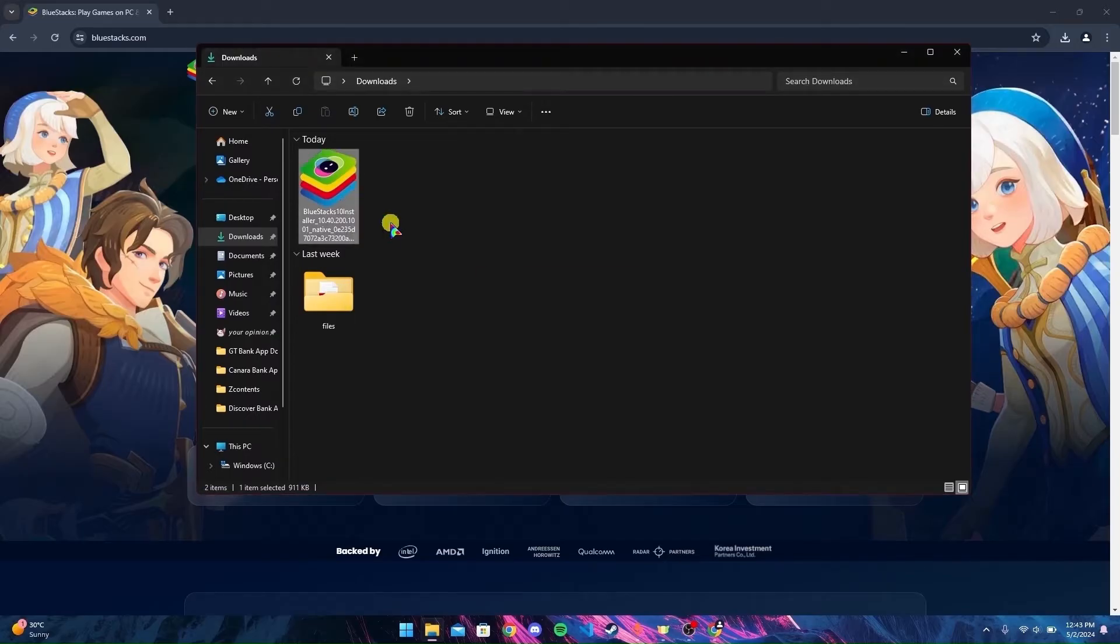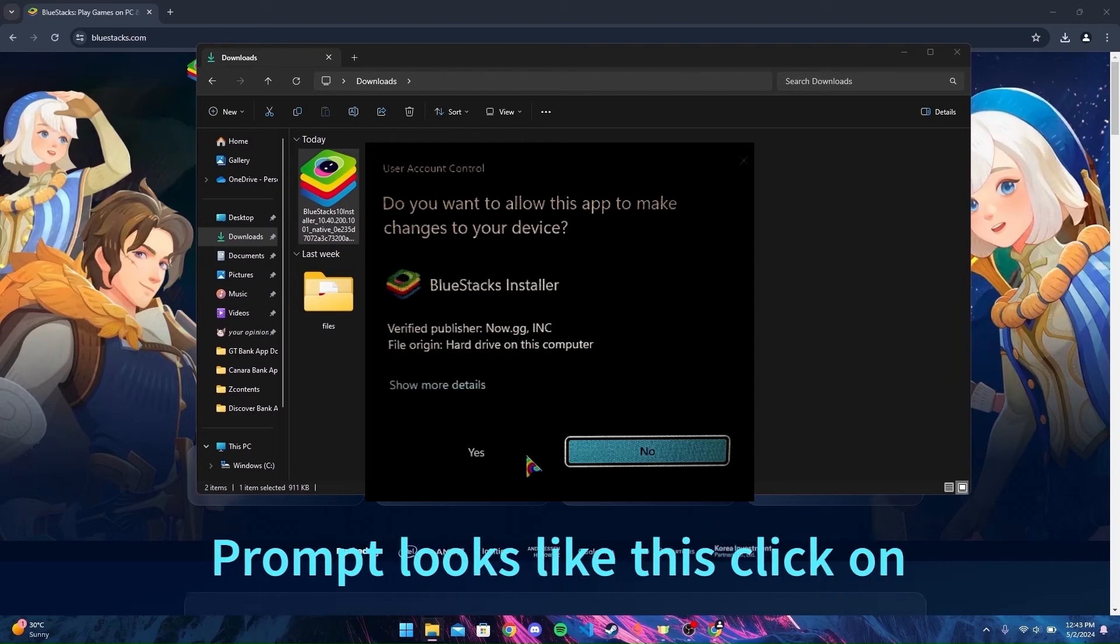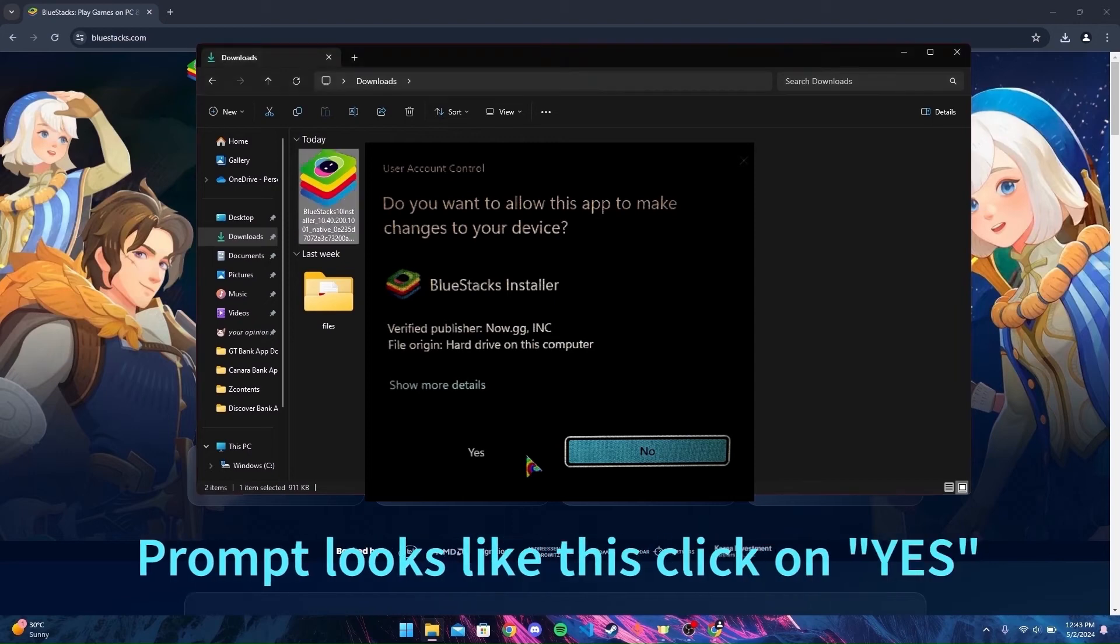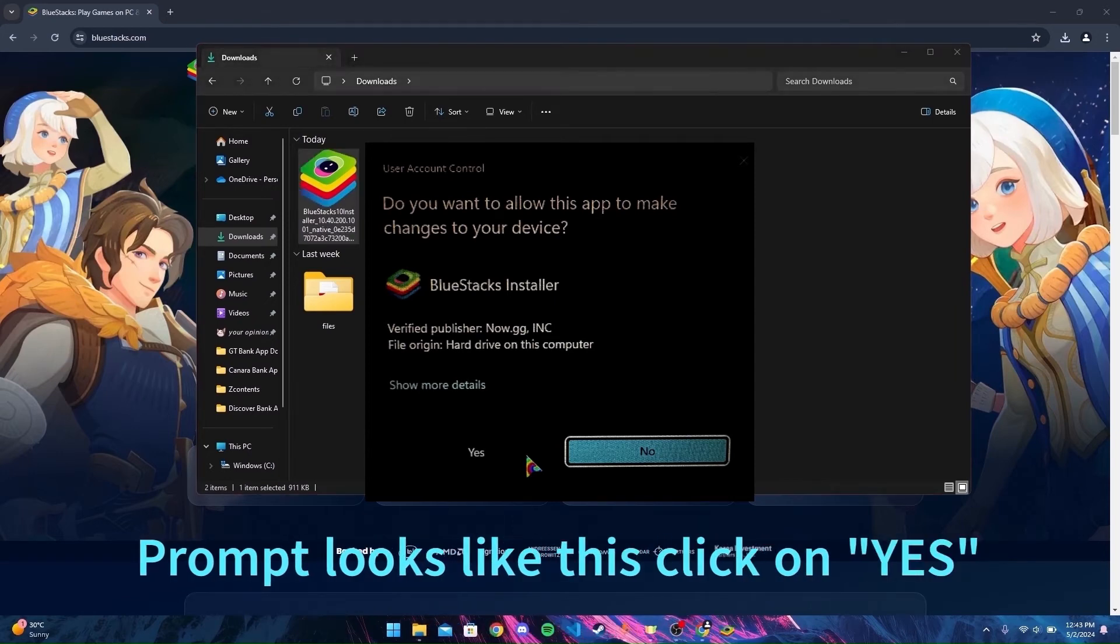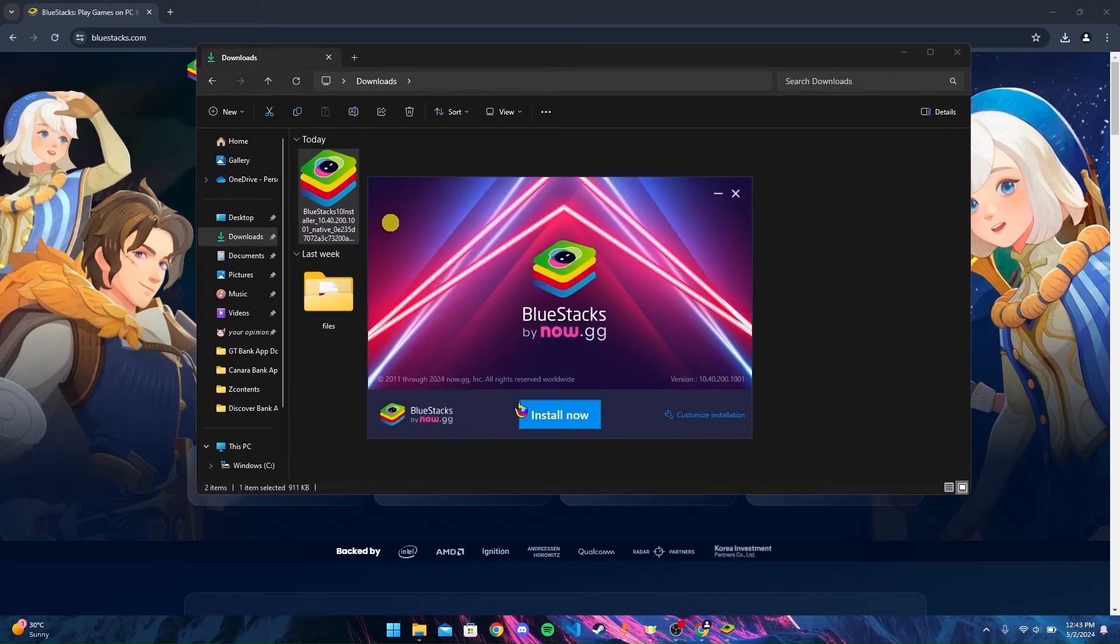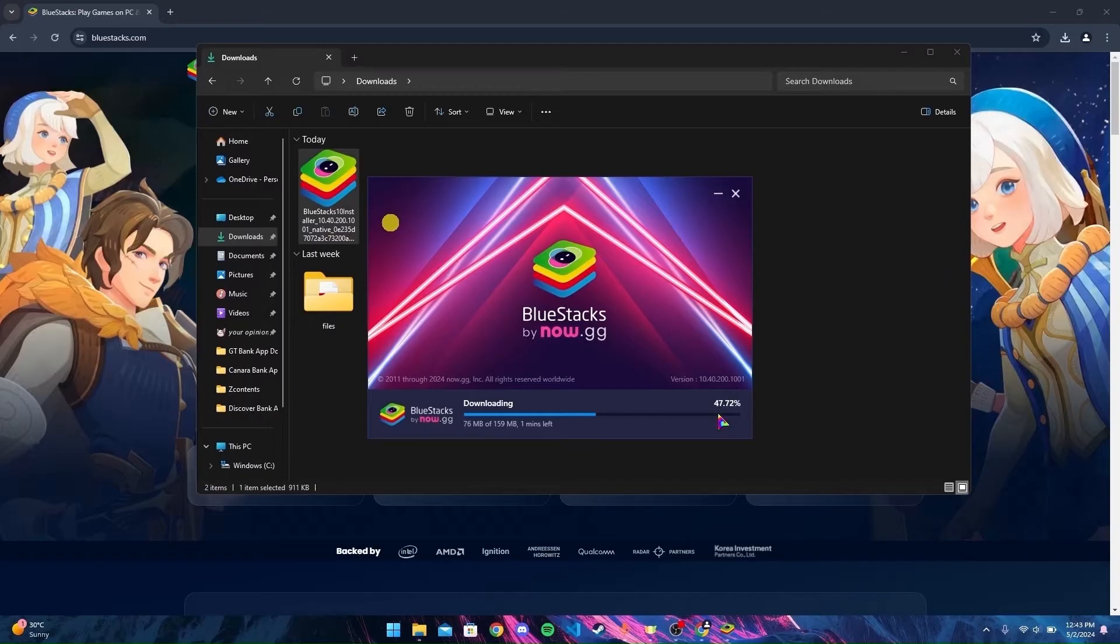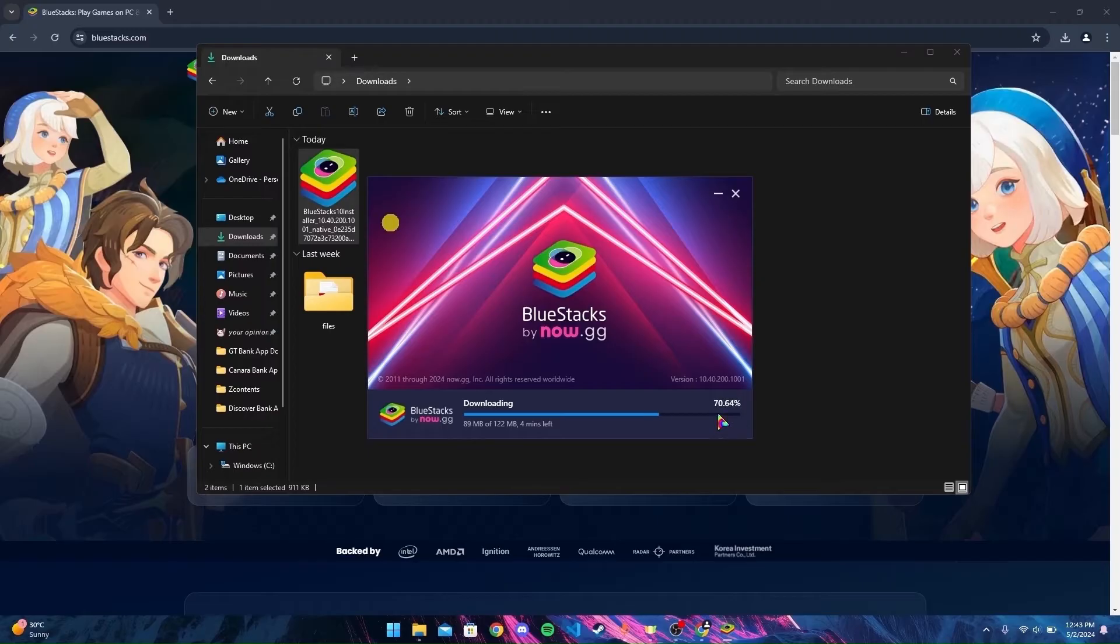If you see any prompts, click on yes button. Now click on Install Now and click on I Agree. Now your installation will start. It may take some time depending on internet speed.